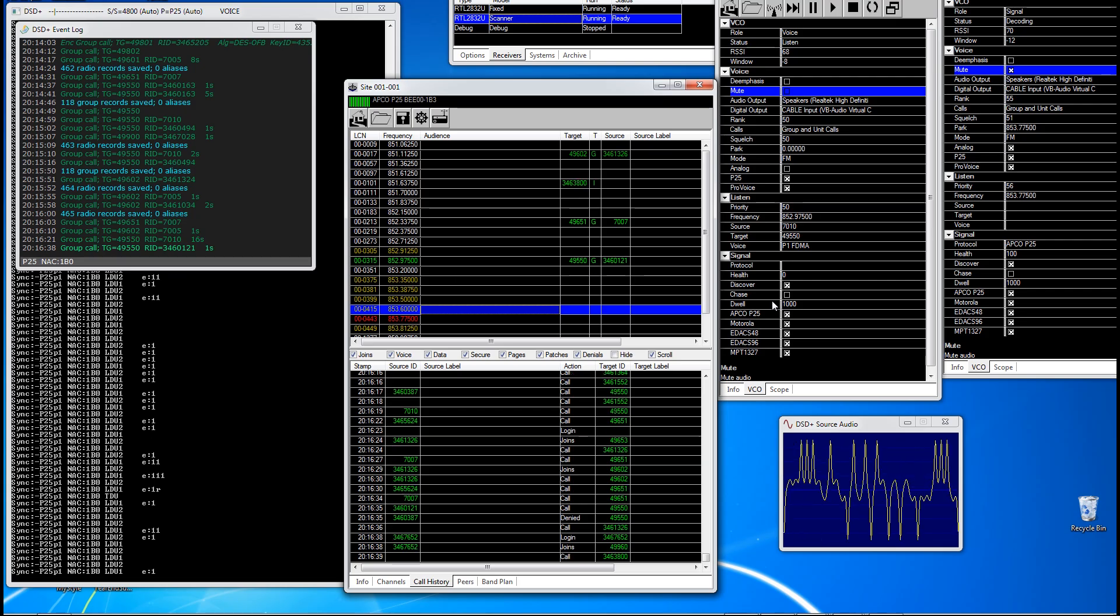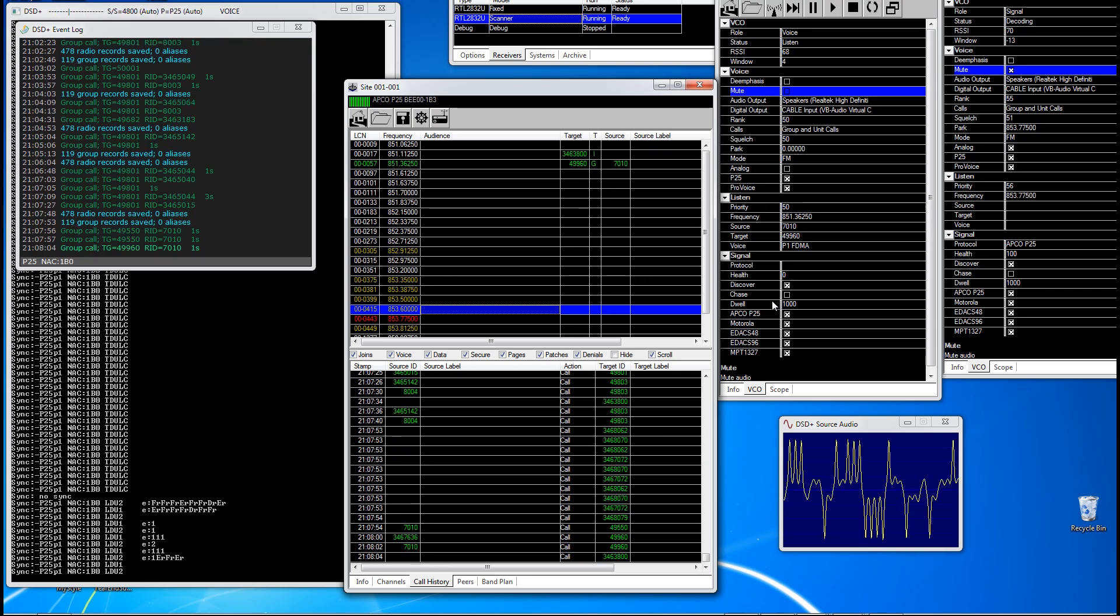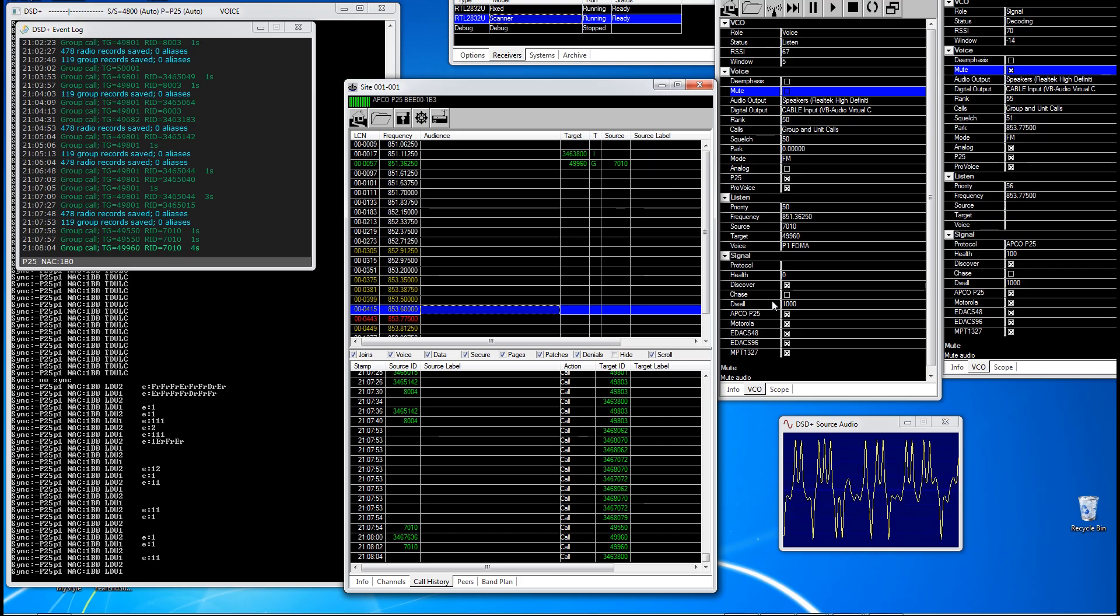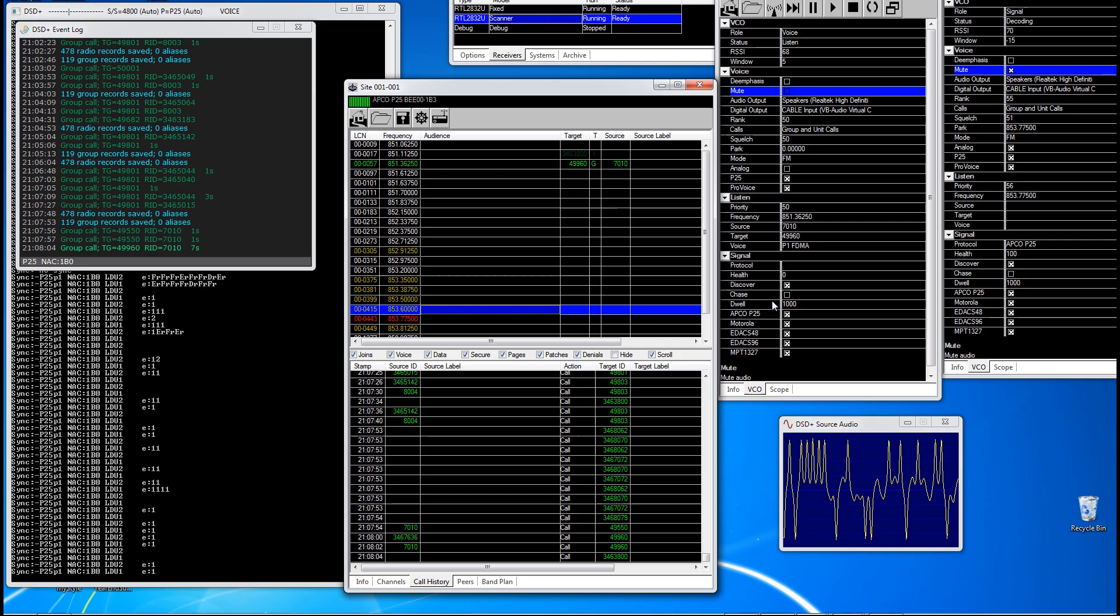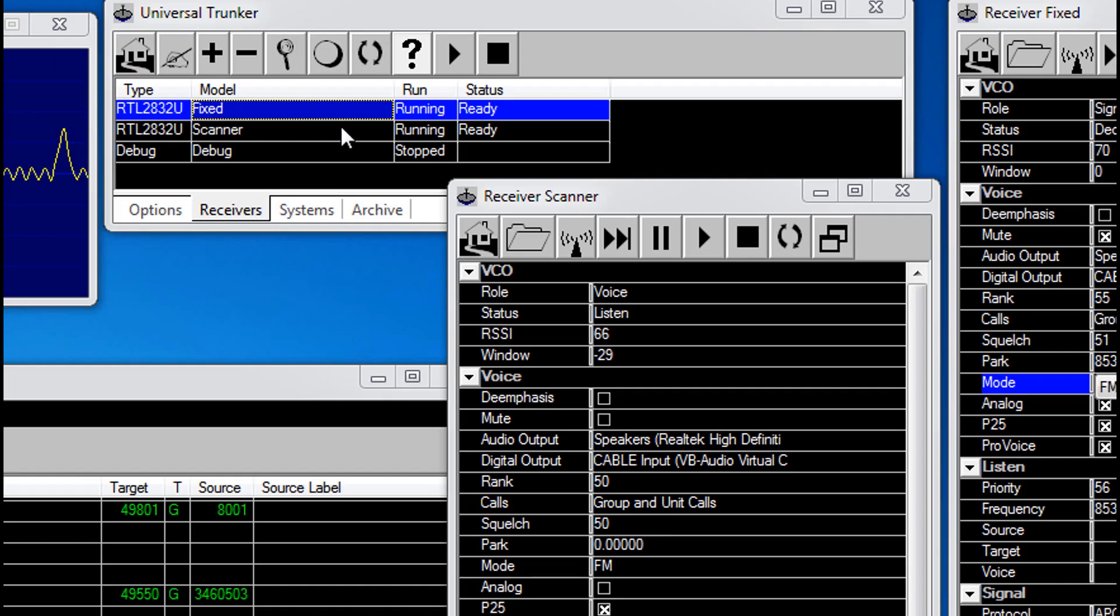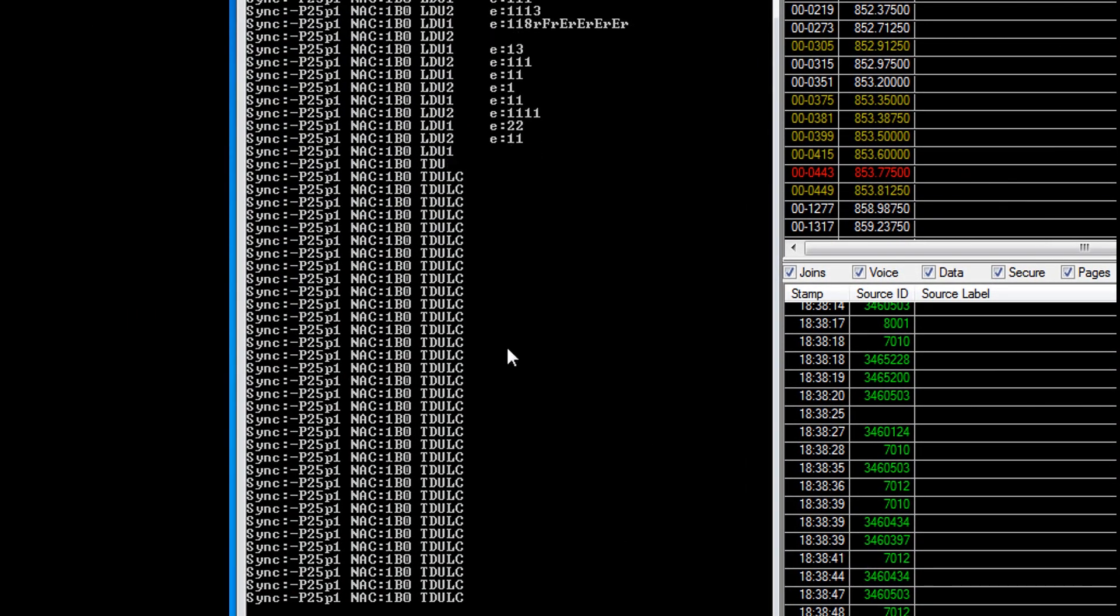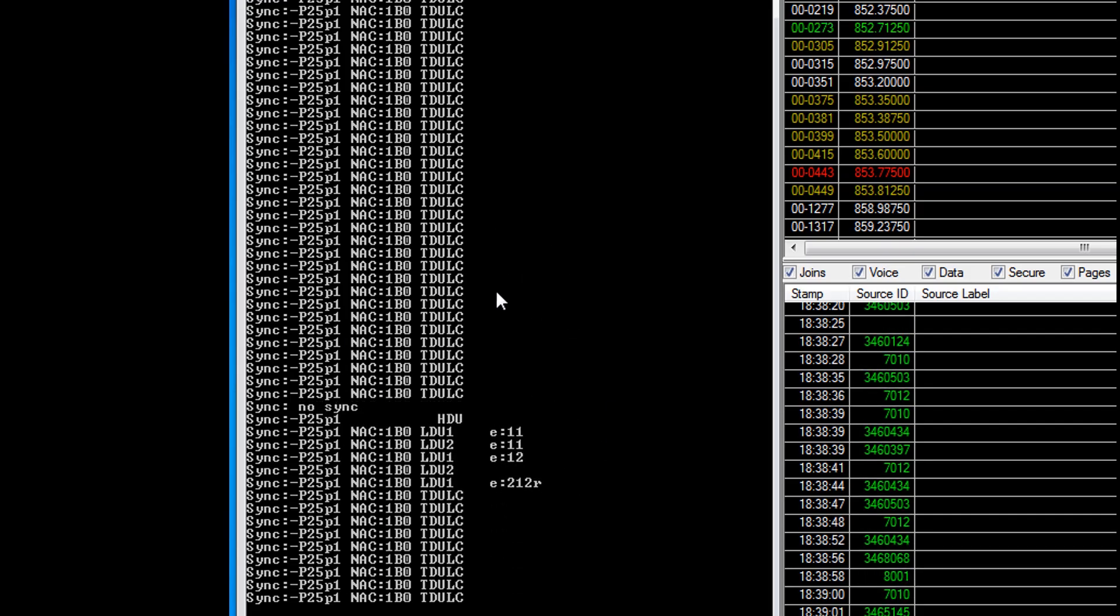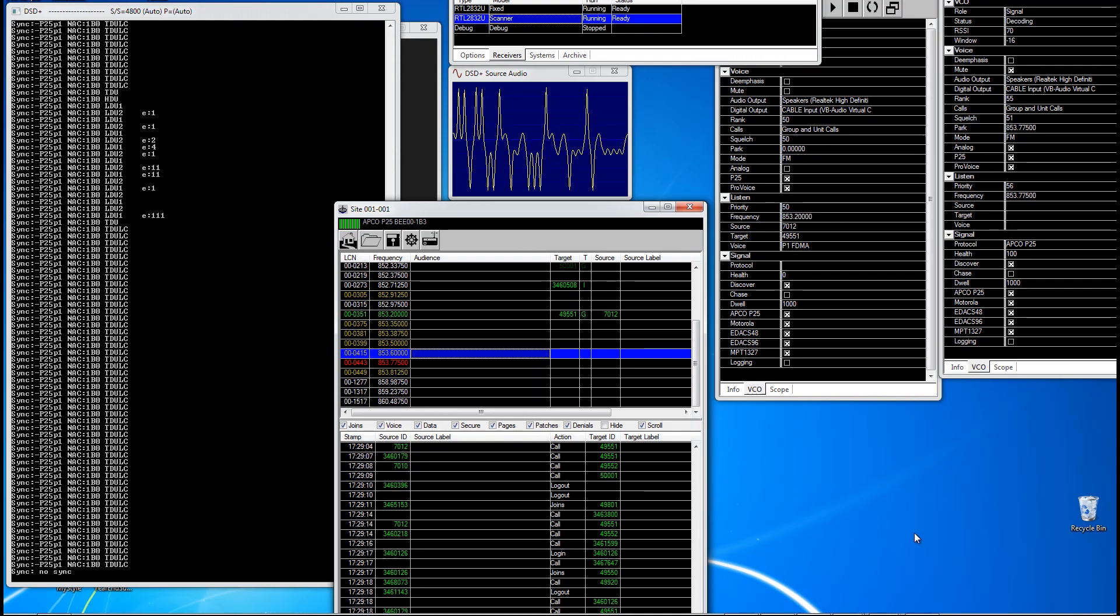So if I turn up the volume here, it happens to be Saturday night so the radio is very busy. Turn the speakers back down. So as you can see, every time somebody speaks, the decoder takes the digital signal and essentially decodes it so that we can understand what's going on.